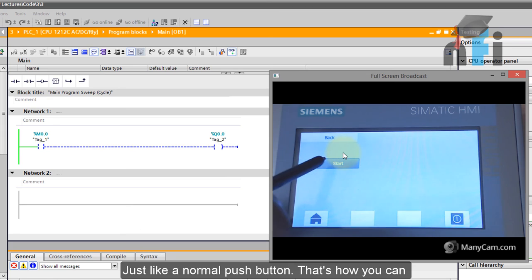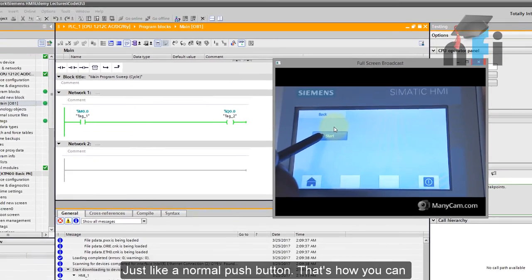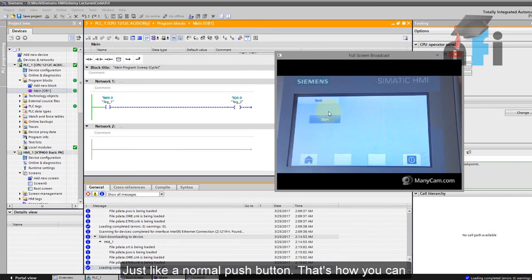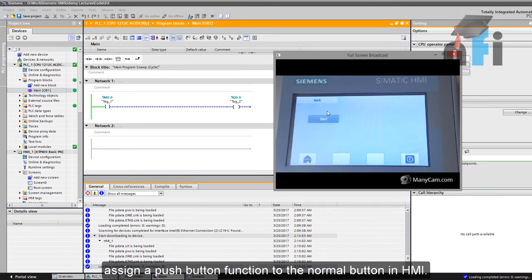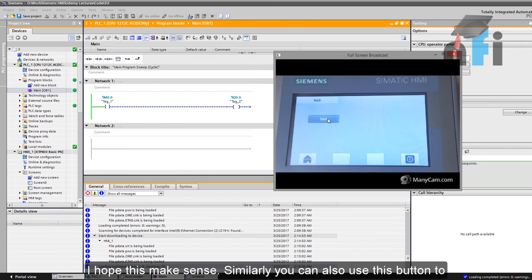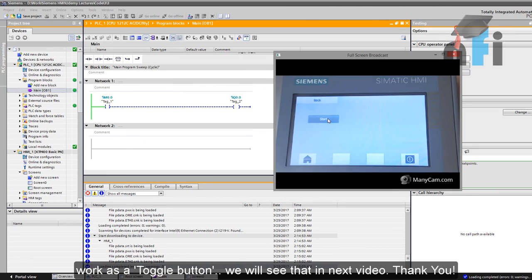That's like a normal push button. That's how you can assign a push button function to the normal button in HMI. I hope this makes sense. And similarly, you can also use this button to work as a toggle button. We'll see that in the next video. Thank you.